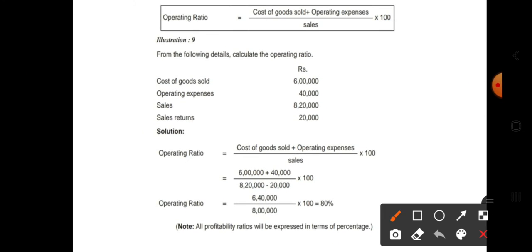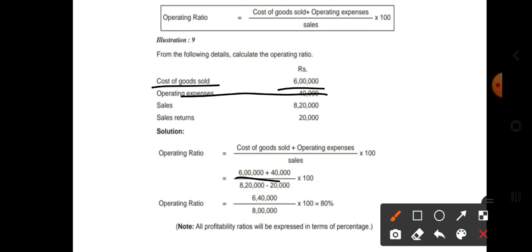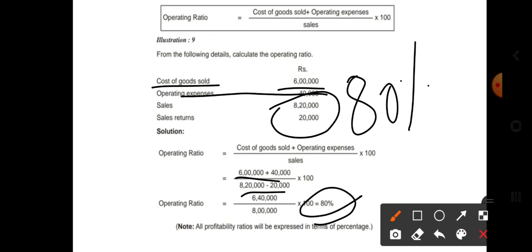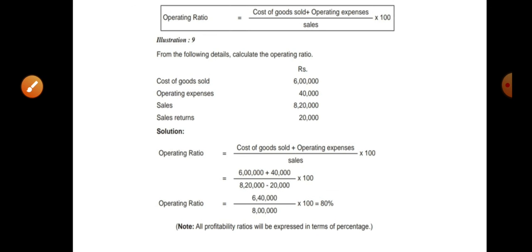Let us work out the operating ratio question. Cost of goods sold plus operating expenses divided by sales — with sales returns subtracted from sales — gives us an answer of 80%. The answer will be expressed in percentage.